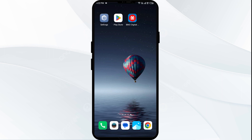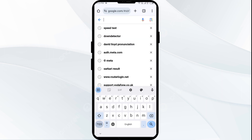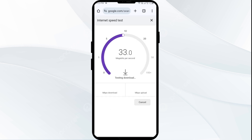First solution: check your internet connection. Ensure you have a stable internet connection by testing it. To test your internet connection, go to any browser on your mobile phone. Open Google Chrome and search for 'speed test', then click on 'Run Speed Test'. From here you can get information about the actual speed of your internet.